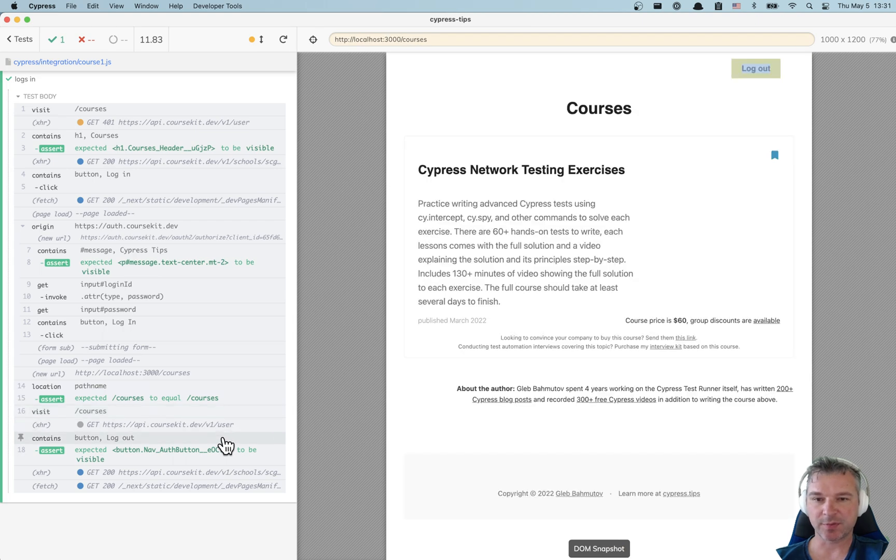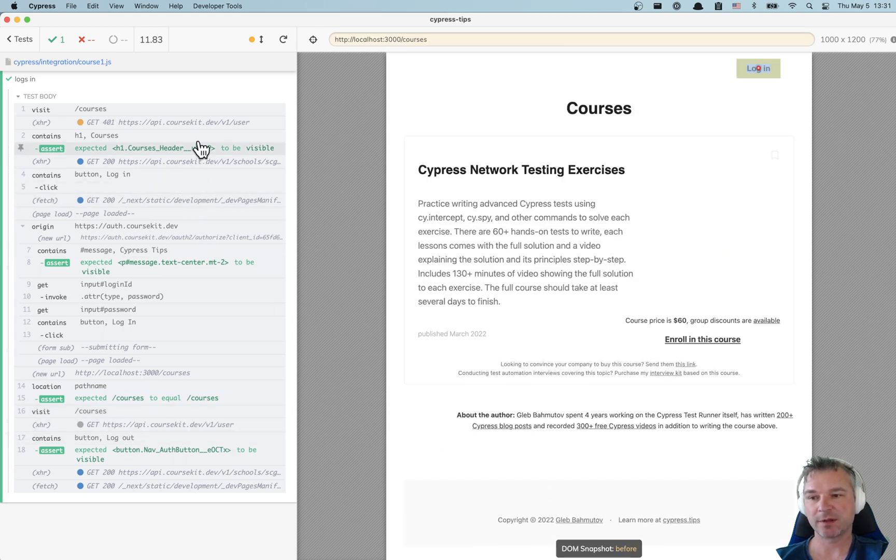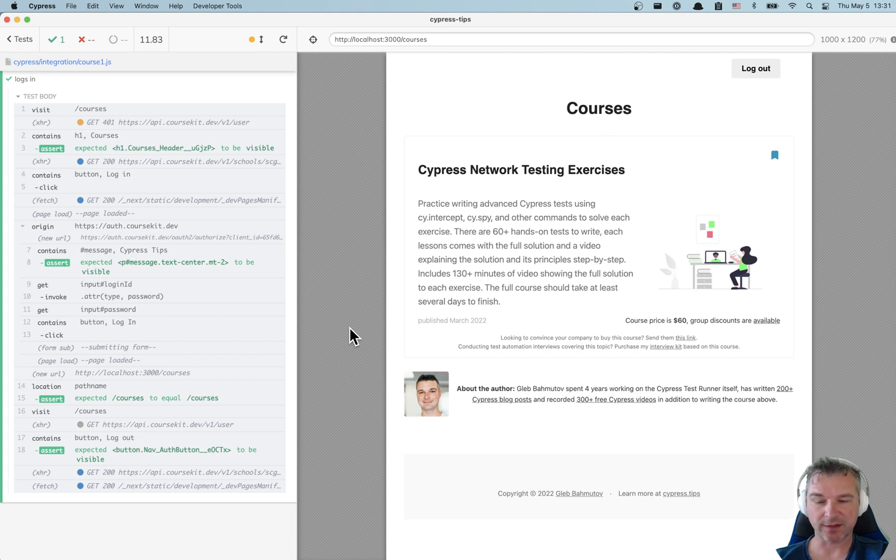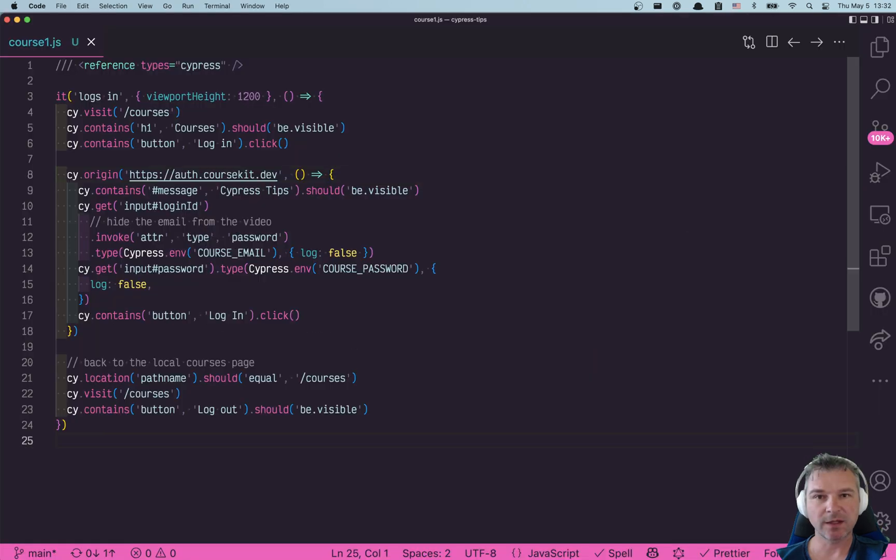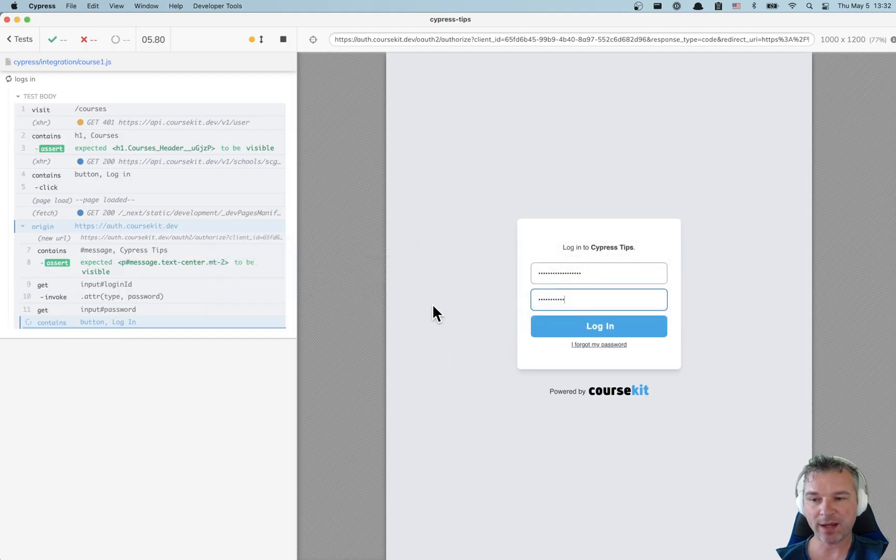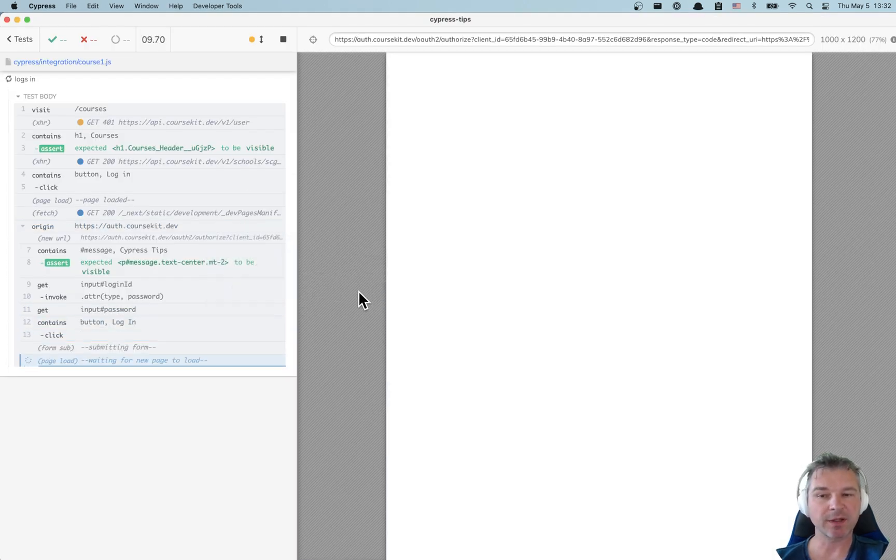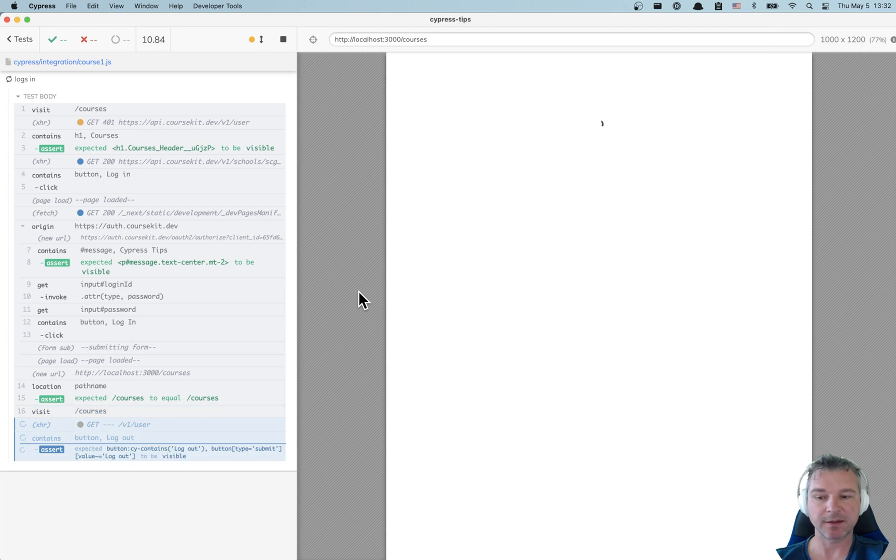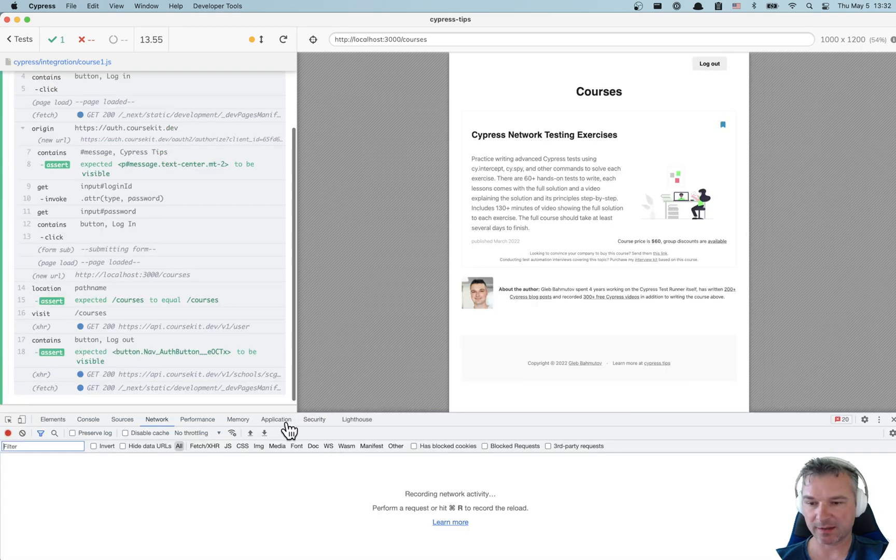Great but that's just part of a puzzle, check this out. We're going to log in again and again and I don't want to wait every time to type in the password, click the login button. If I open the dev tools...